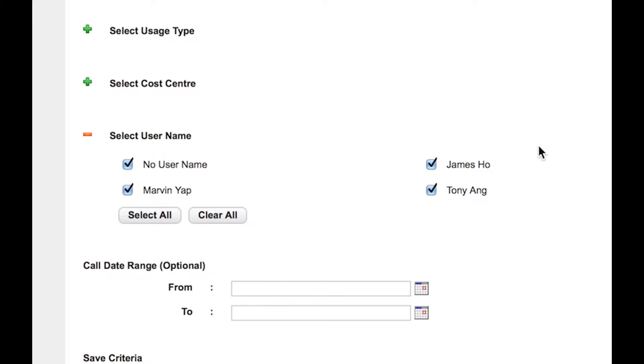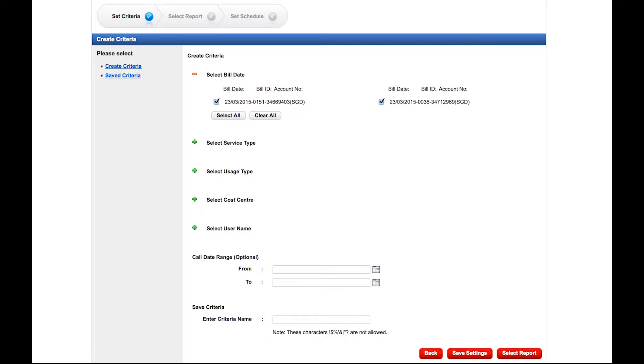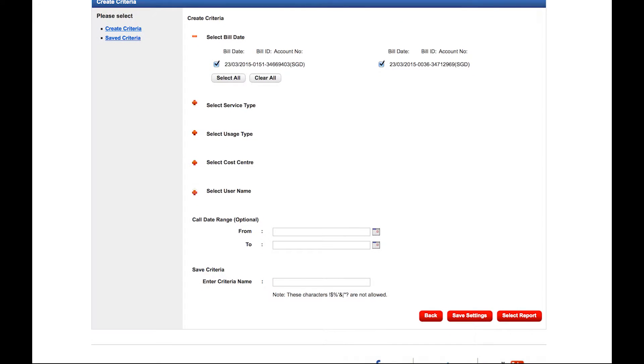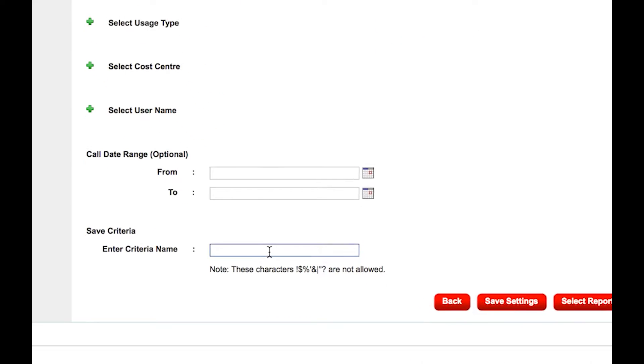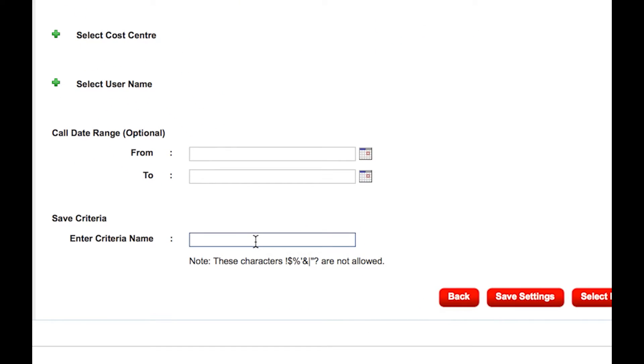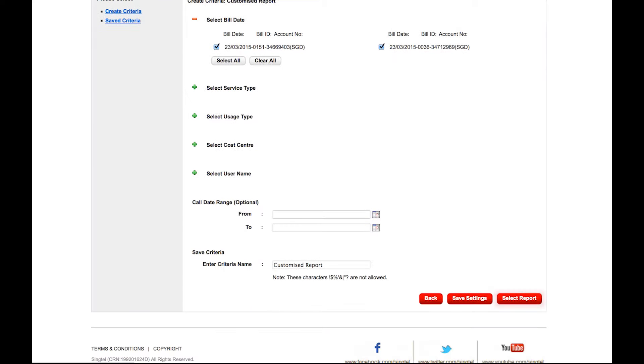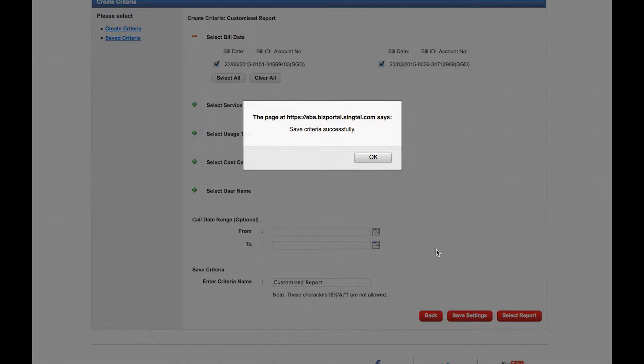Click on the plus sign to filter your required criteria. Once you are done choosing the criteria, key in the criteria name, then click on Save Settings. Then click OK.